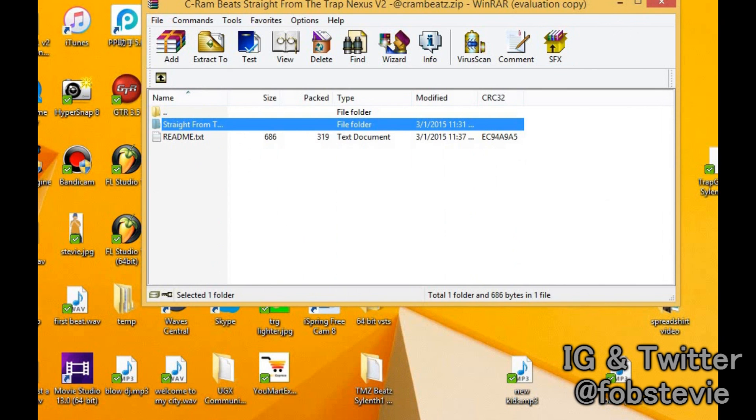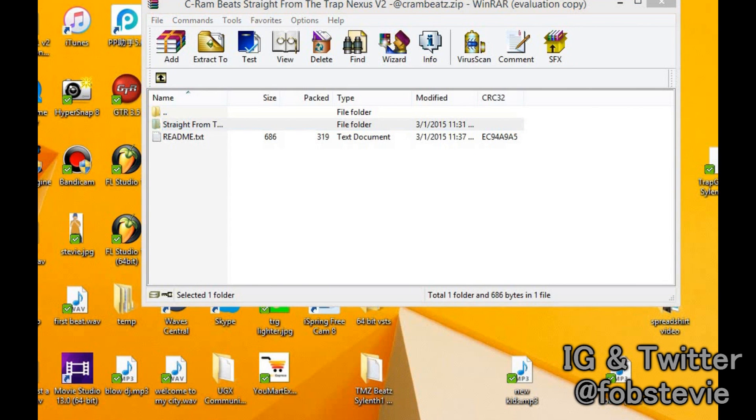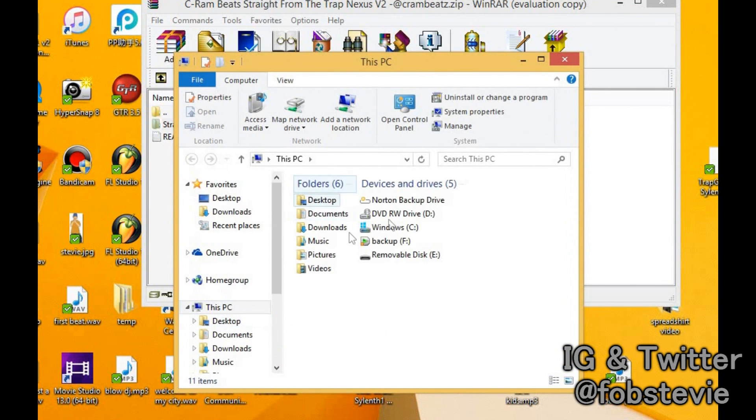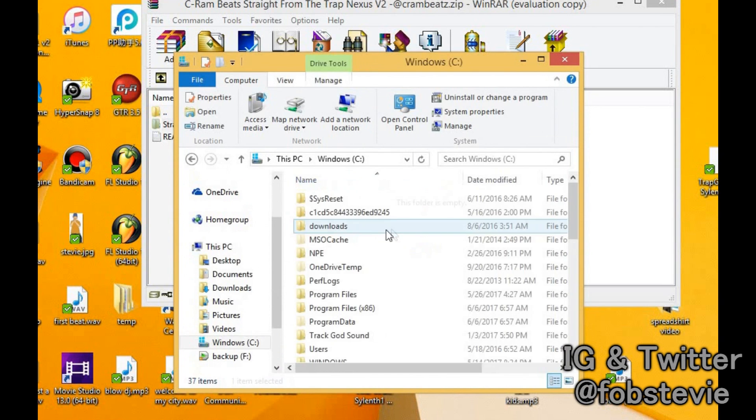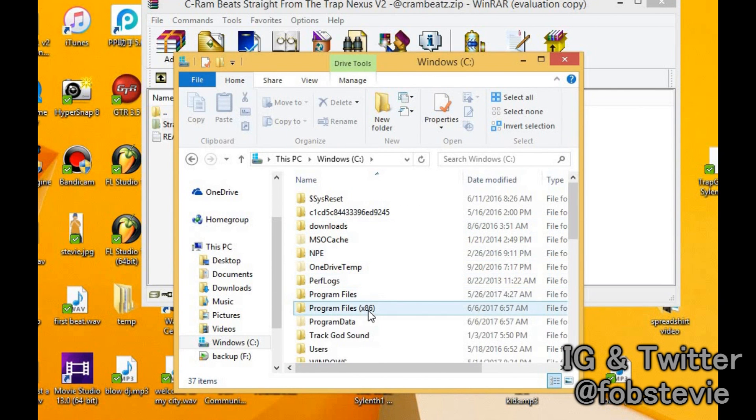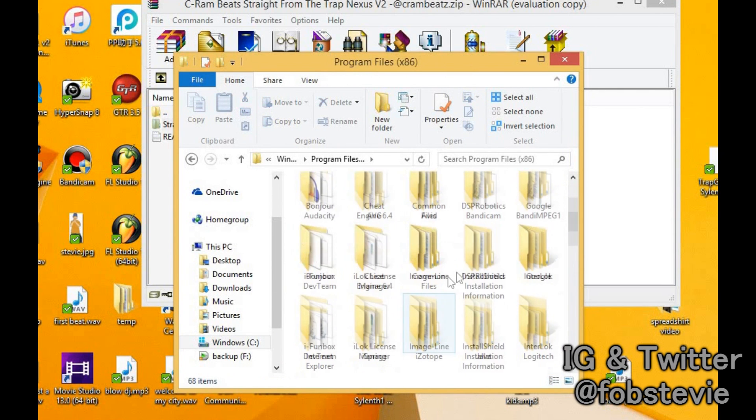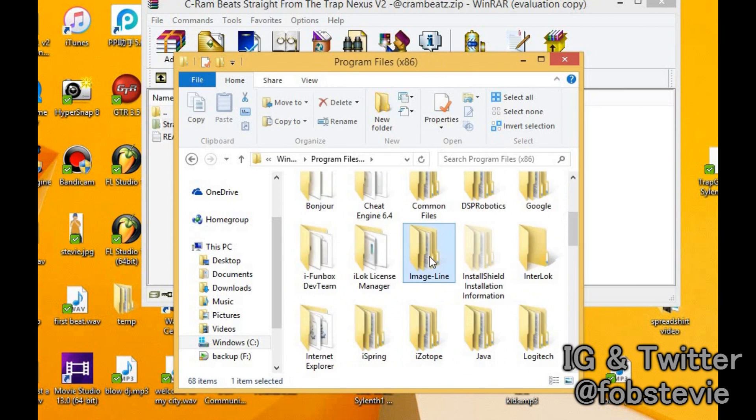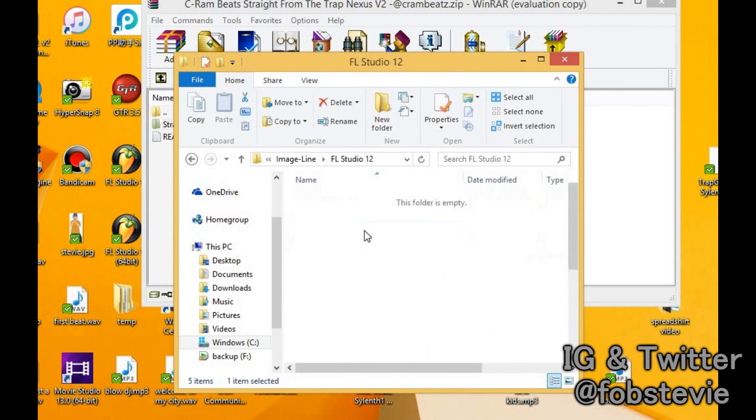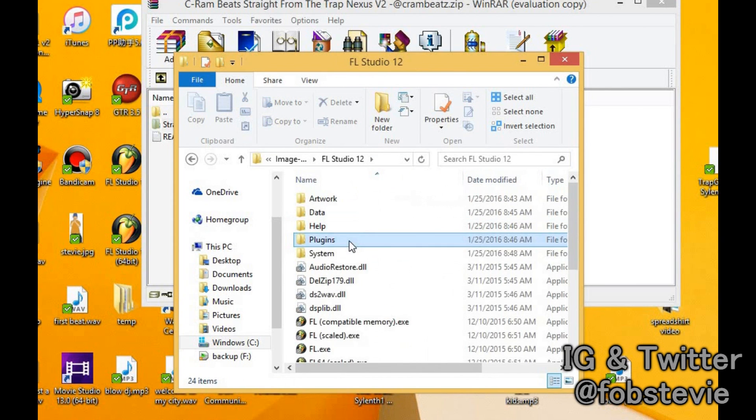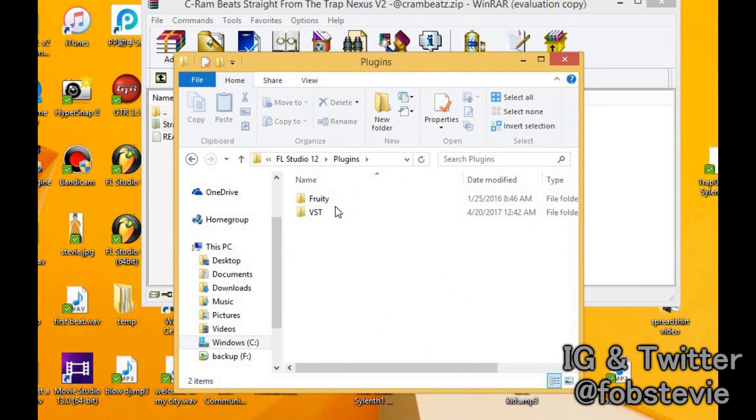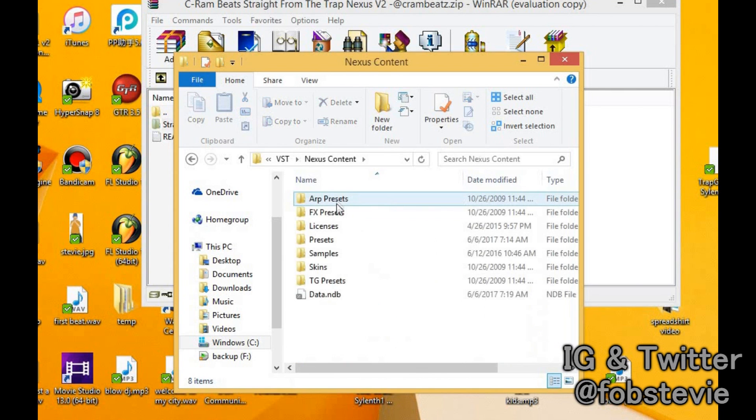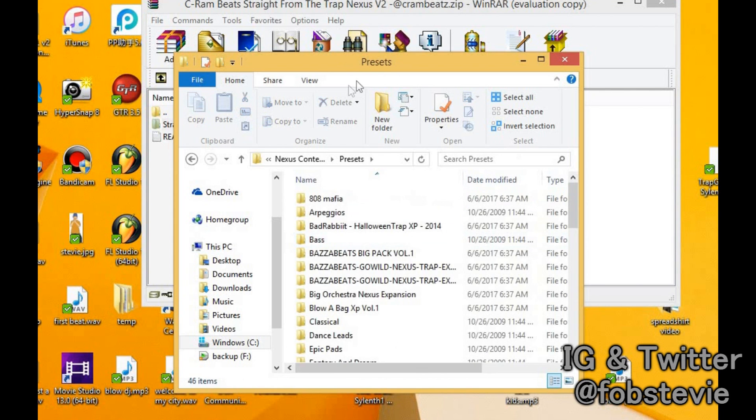Next thing you're going to do, File Explorer, go to your C drive, Program Files, X86, Image Line, FL Studio 12, Plugins, VST, Nexus Content, Presets.